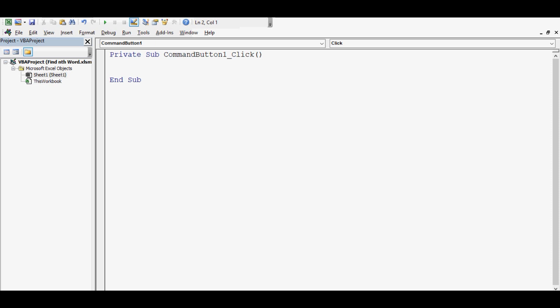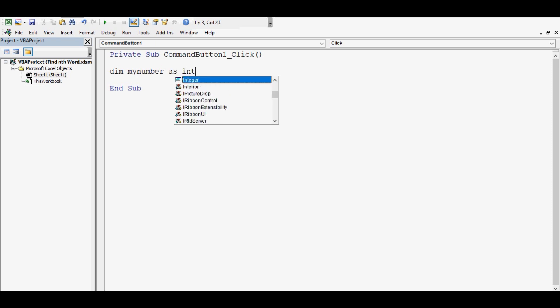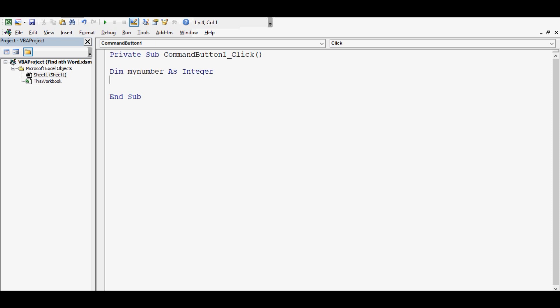First line I will write here: Dim myNumber As Integer. This is the variable where I will store a number. If we want to fetch the third word from a given text value, then I will store 3 as a numeric value in this variable.